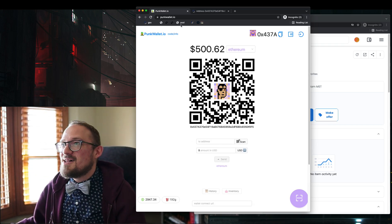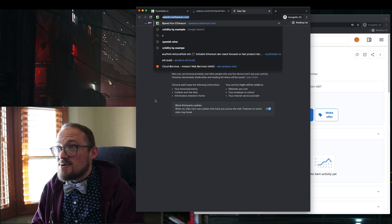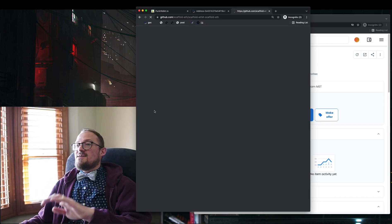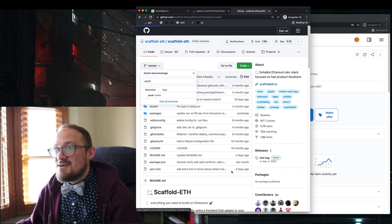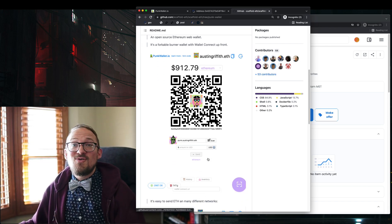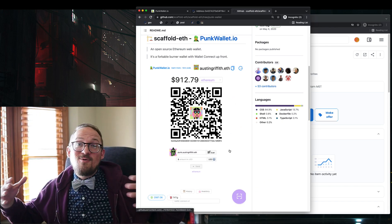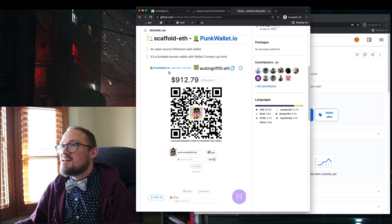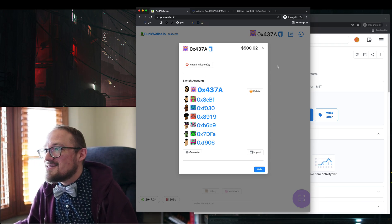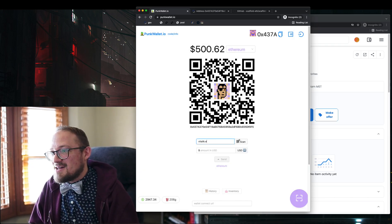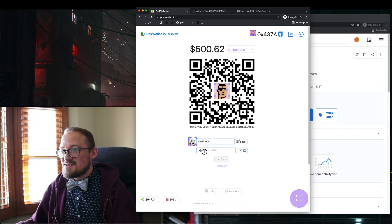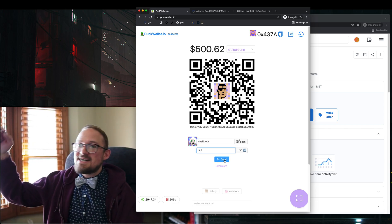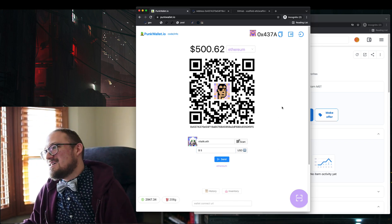So check out punkwallet.io, check out the code. It's all built with scaffold ETH. If you go to scaffold ETH and search for punk wallet, I bet it's right here. Yep. There is the code, all open source, easy to get to. You can fork this. You can make your own wallet. It's going to have wallet connect out of the box. It's going to have so many things like the send dialogue, right? Let me go here. Let me just type in vitalik, right? If I type in vitalik.eth, I get a nice blocky preview. I get ENS resolution. And if I want to send vitalik five bucks, it's one button click away. So super smooth.